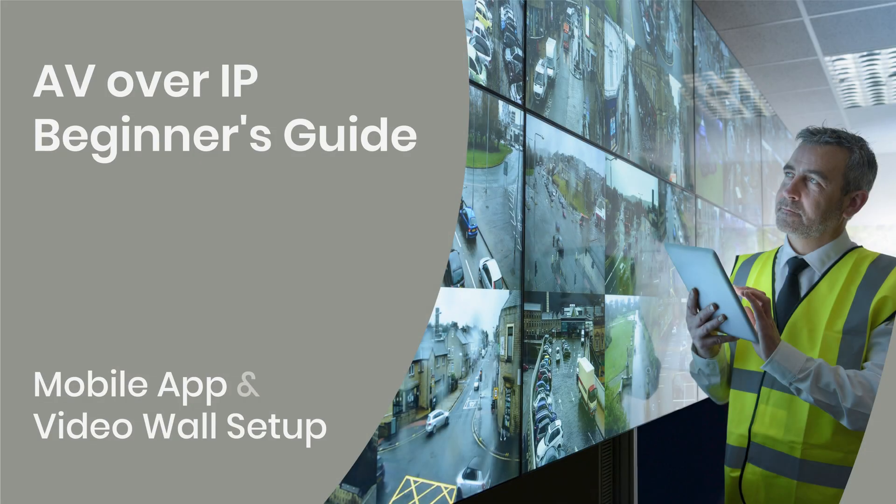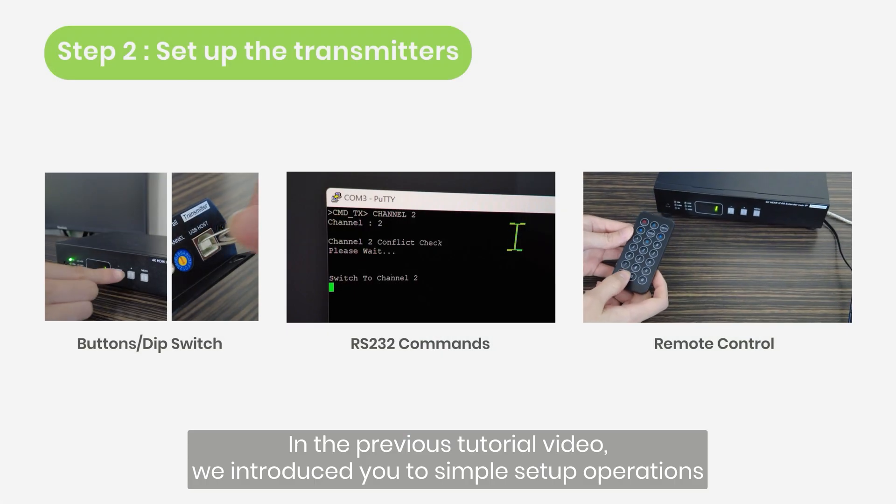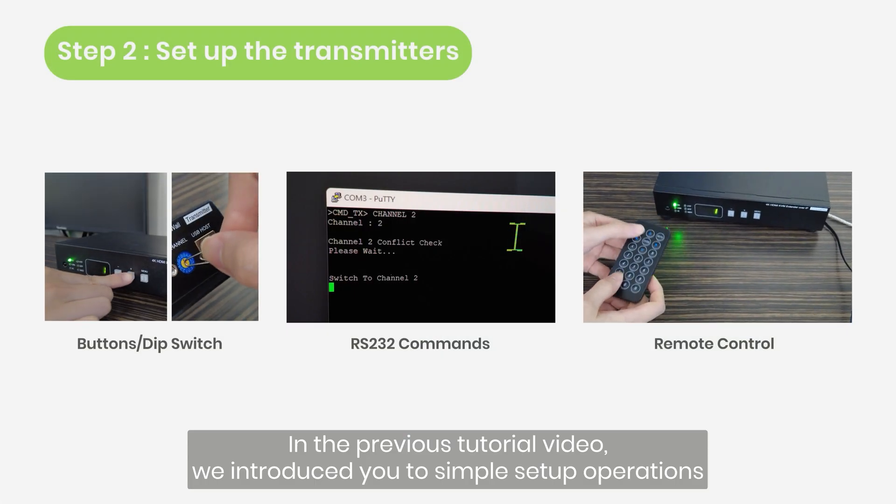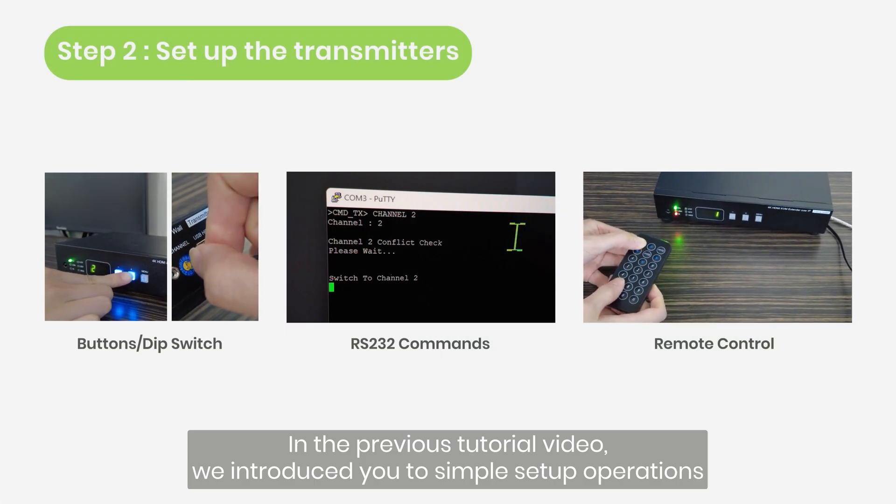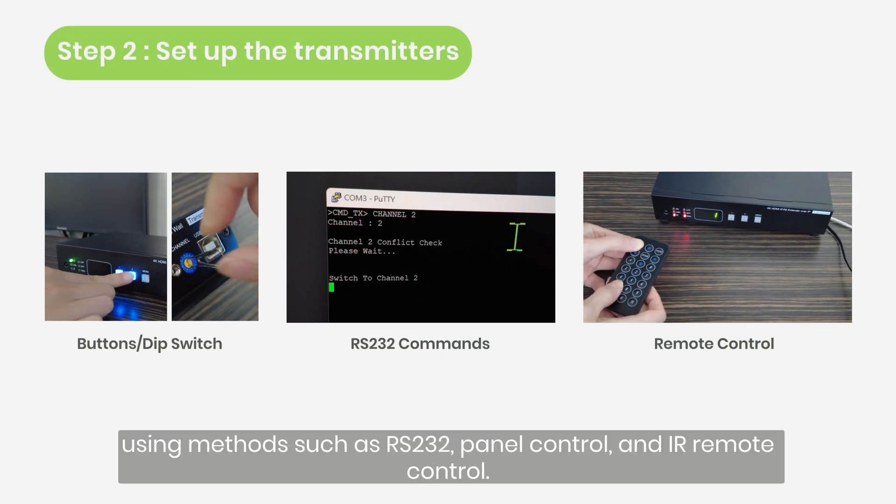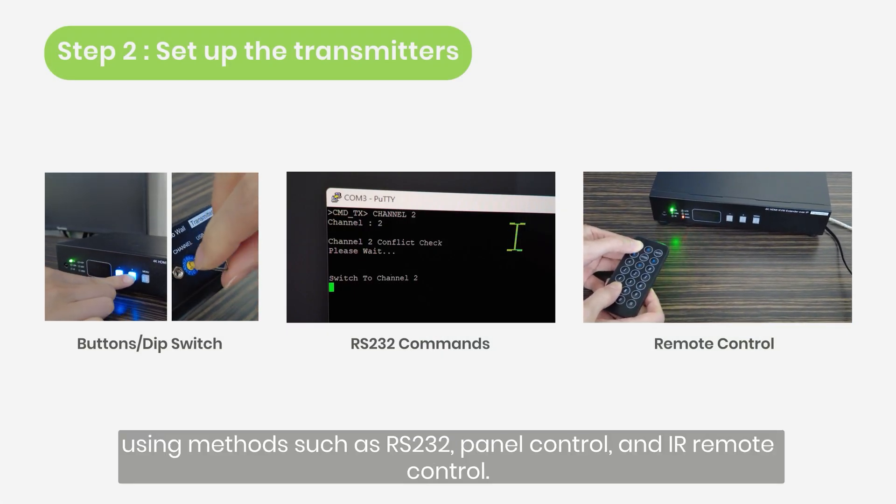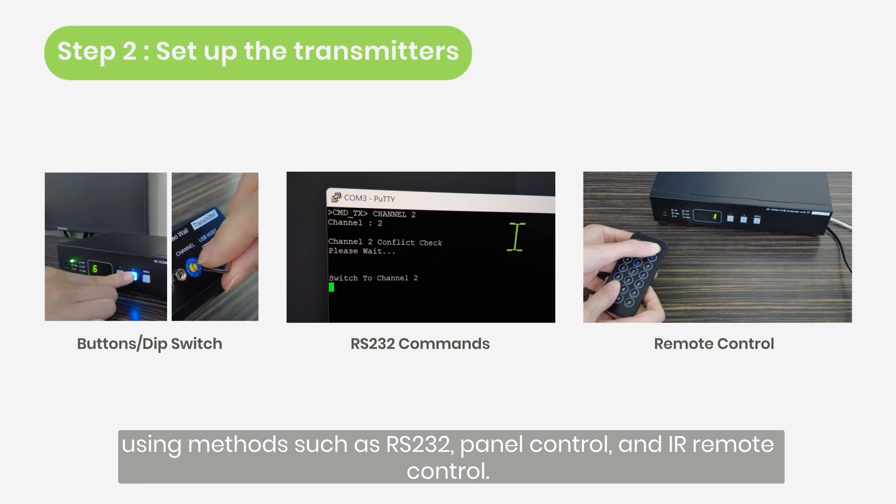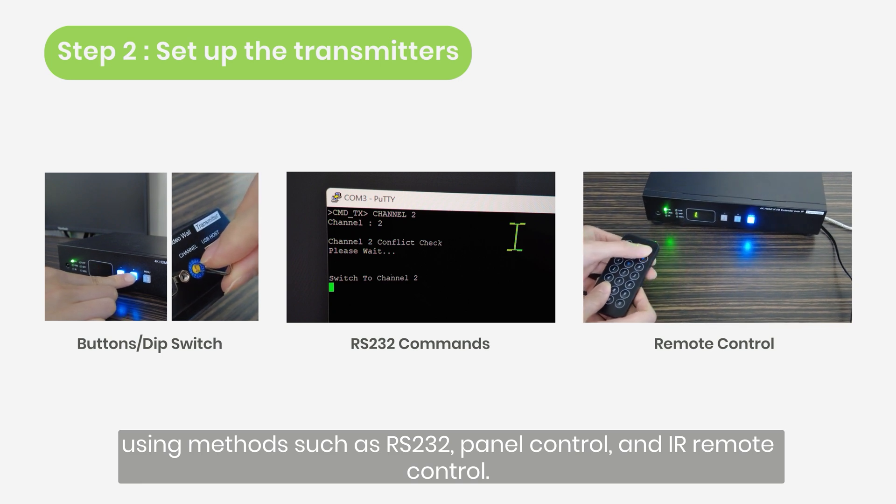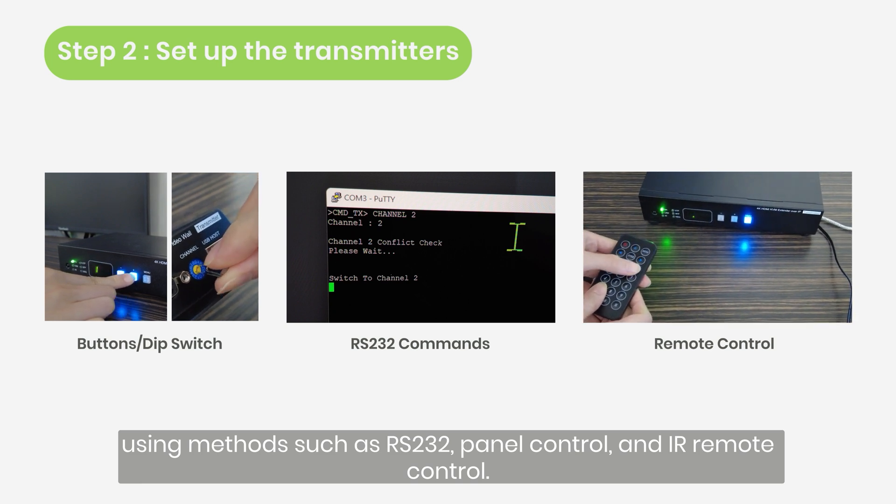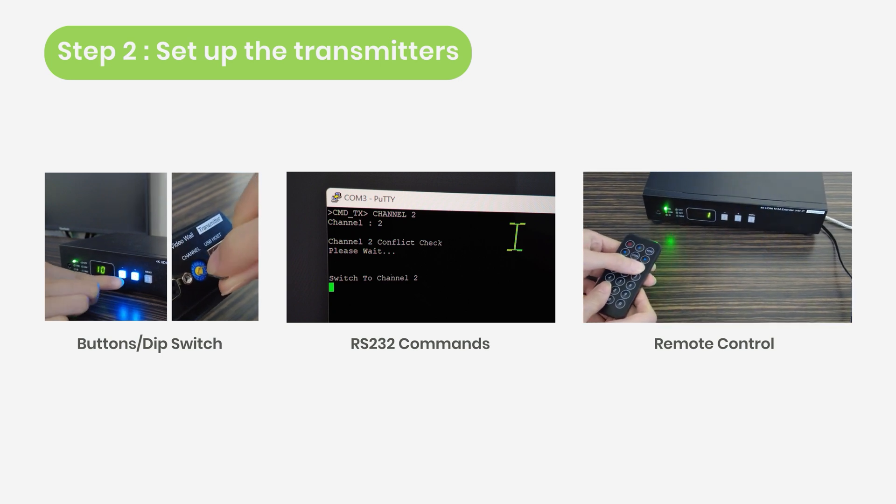Welcome to the second video of SCNT's AV over IP system setup guide. In the previous tutorial video, we introduced you to simple setup operations using methods such as RS-232, panel control, and IR remote control.